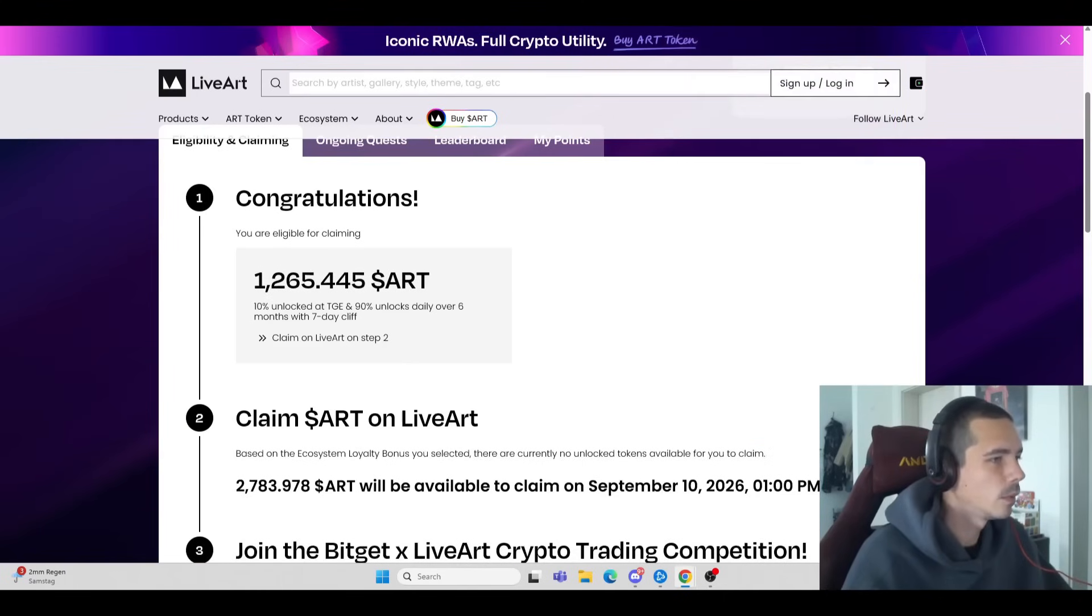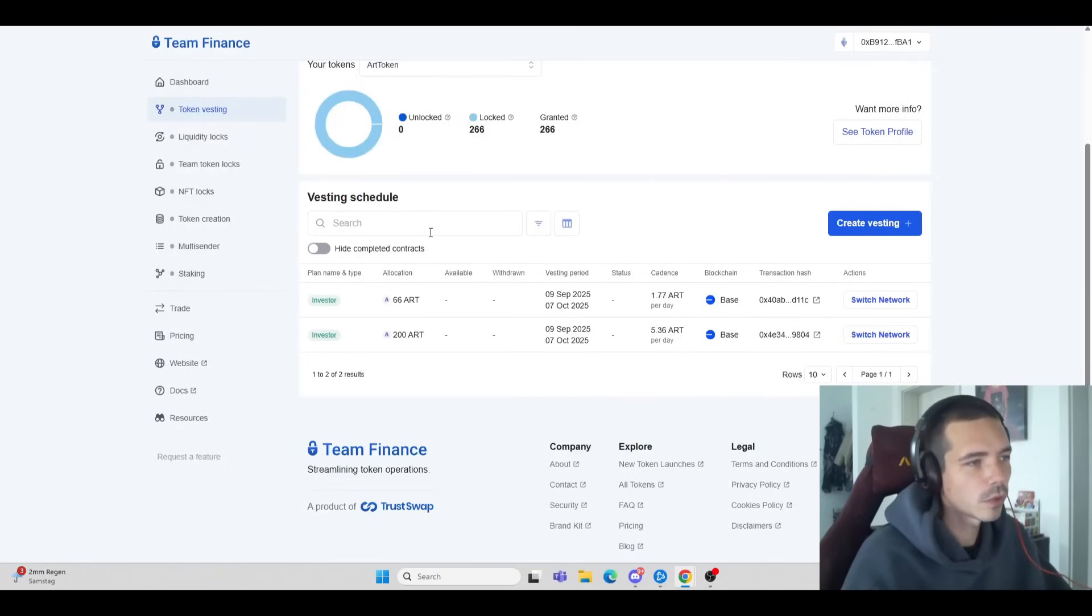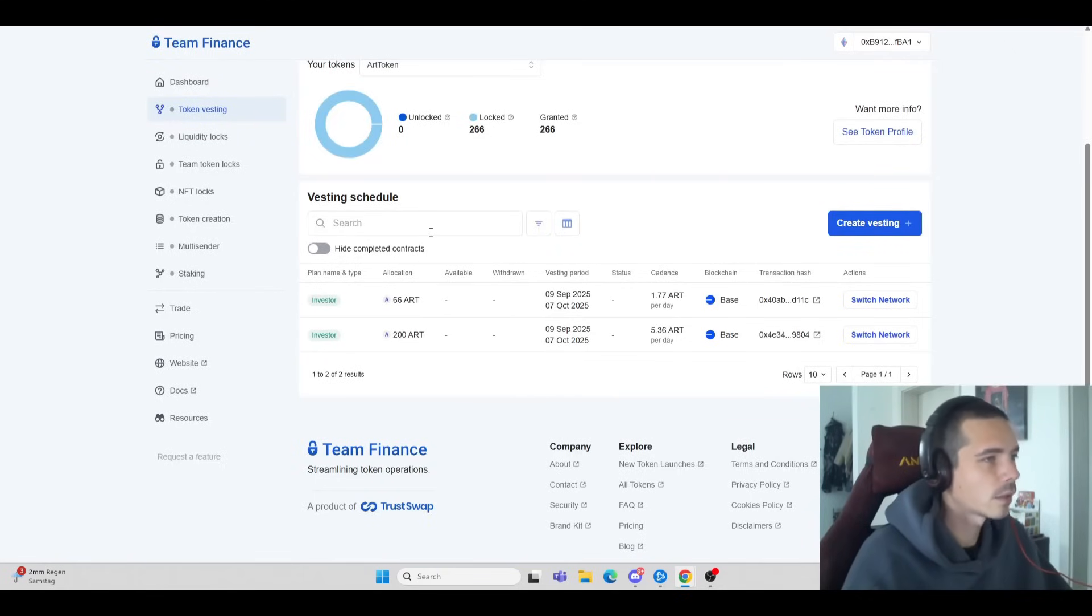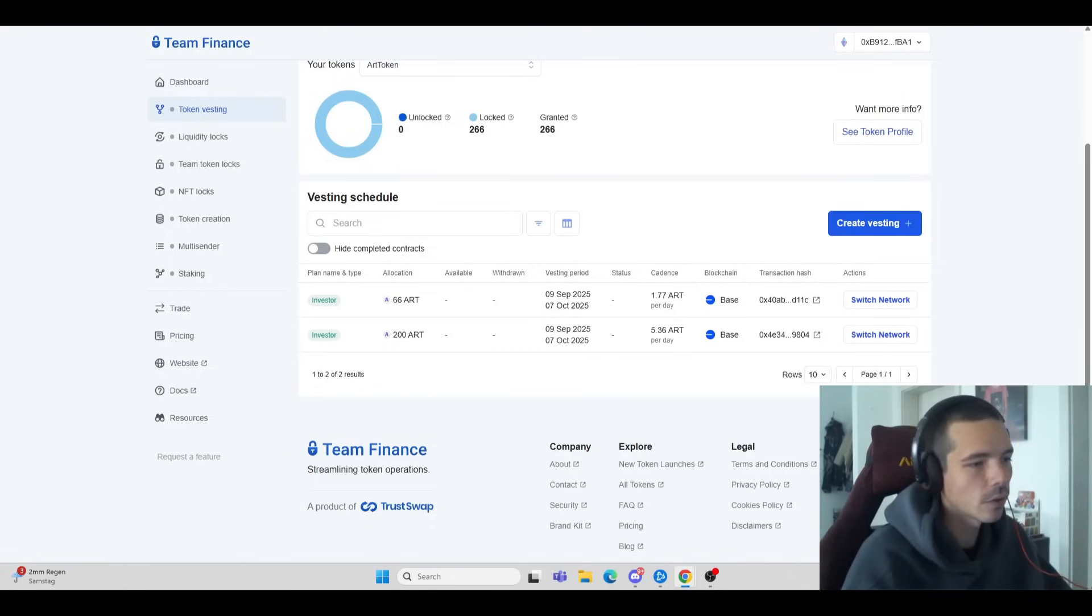That's the beauty of being able to farm with multiple wallets. Most projects don't do anything against it, and it's not really hard to get started. You just need to have a few different exchanges where you send your funds to and then onto the wallet.